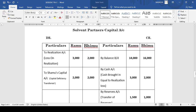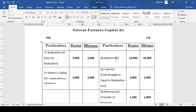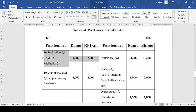Now we need to prepare the solvent partners' capital accounts for Ramu and Bhimu. We begin with balance brought down on the credit side because their capital accounts are showing credit balances: 14,000 and 16,000. After that, the realization loss is transferred — their shares are 3,000 and 2,000. Remember, under the rules of Garner vs. Murray, if there is a loss on realization, the solvent partners have to bring in cash equal to their share of realization loss. Hence on the debit side we transfer the realization loss, and immediately on the credit side we show cash brought in by the partners.